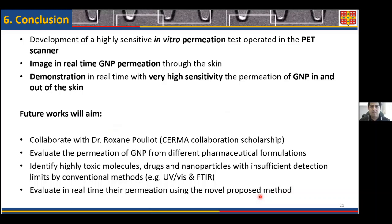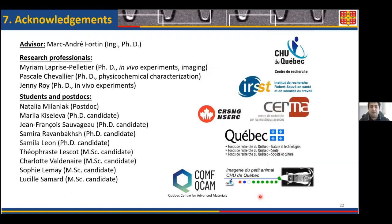In conclusion, we developed a new highly sensitive in vitro permeation test operated inside the positron emission tomography. We are able to visualize the permeation of nanoparticles through the skin and, with very high sensitivity, extract permeation parameters as nanoparticles enter, accumulate, and exit the skin. For future work, we are collaborating with Dr. Roxanne Pouliot to study the interaction of nanoparticles with different layers of the skin. We also recently completed a study on the permeation of nanoparticles in different formulations — gels and solutions — through different types of biological membranes. We are also identifying other nanoparticles or substances with limited detectability using current analytical techniques. I would like to thank my supervisor, the funding agencies, and my research team for their support throughout this study. Thank you all for listening.